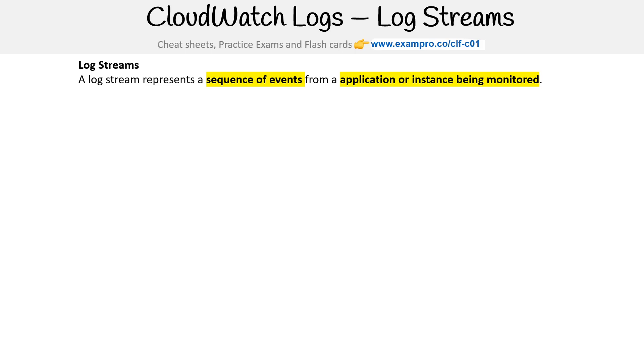Imagine you have an EC2 instance running a web application, and you want those logs to be streamed to CloudWatch logs. That's what we're talking about here.